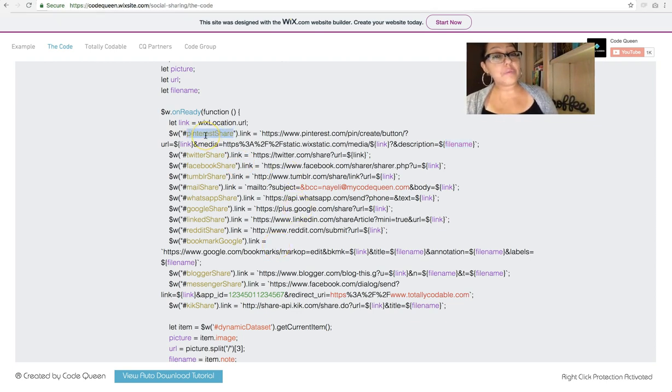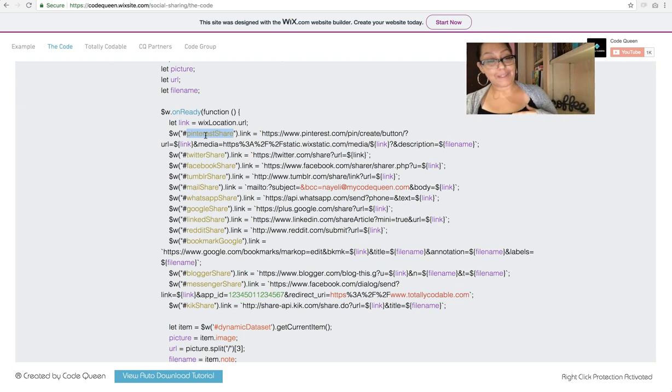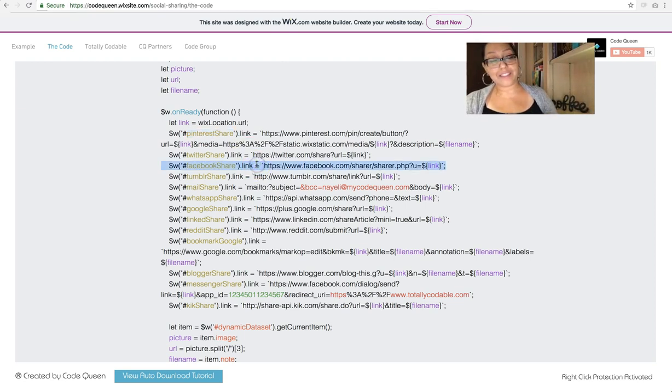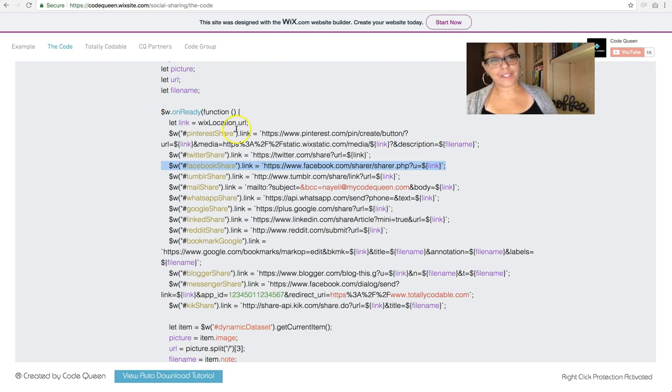So all of these are the exact URLs you need to use. Find the one that you need and keep it in the code. If you're not going to use one, just simply highlight the entire line and delete it.